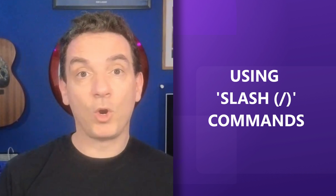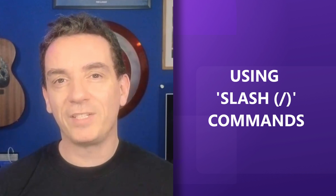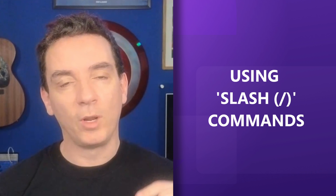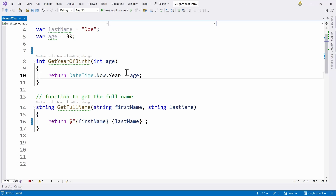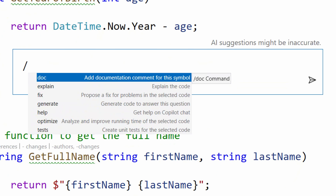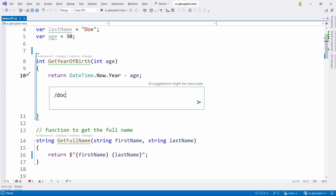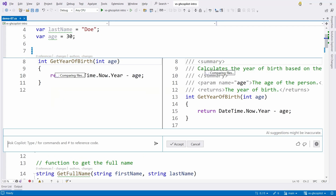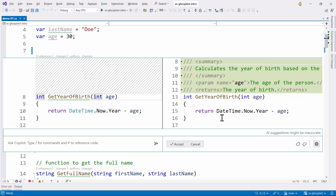We can also use slash commands, which are super useful for specific scenarios. I invoke Copilot with Alt+slash, and then if I press slash again, I see a set of commands: doc to add documentation, explain to explain the code, fix, generate, help, and more. These give you kind of superpowers when you code. For example, I'm not a fan of writing documentation, but I can do slash doc on a function and it will automatically generate the necessary attributes and documentation.